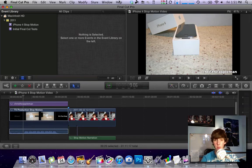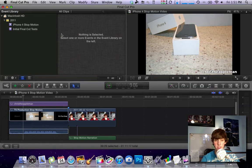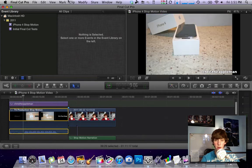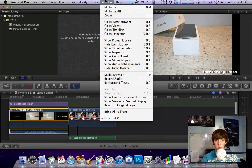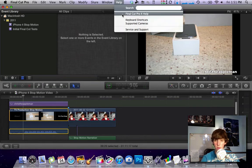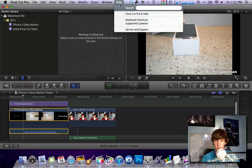So I'm in Final Cut Pro right now and as you can see I just have my project going down here. It was my recent stop motion video. So anyways what you're going to want to do if you want to look at different keyboard shortcuts, you can just go up to the help menu at the top and then scroll down to keyboard shortcuts.